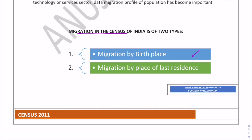Migration by birthplace: when a person is counted in census at a place — a village or town — which is different from his place of birth, he would be considered a migrant by place of birth. For example, if you are born in Delhi and at the time of census you are counted in Uttar Pradesh, you fall in this category.